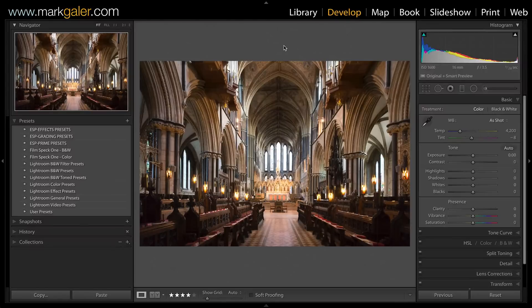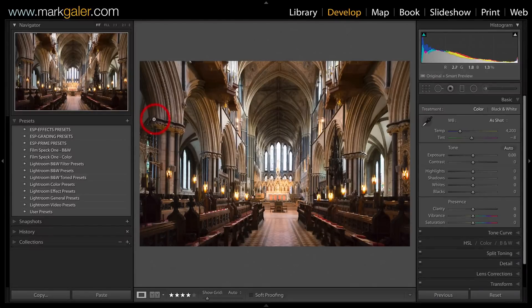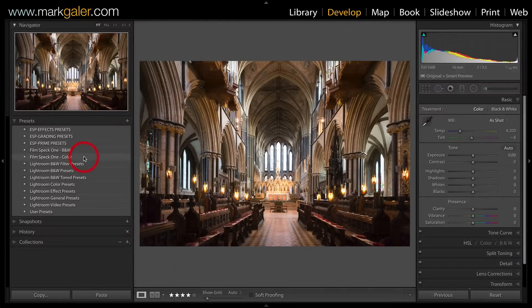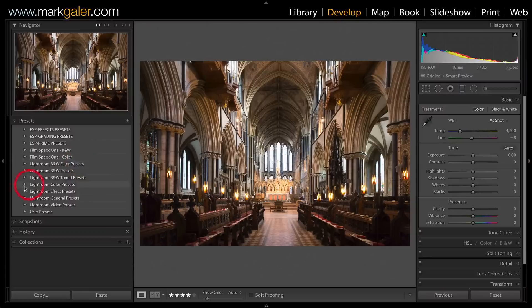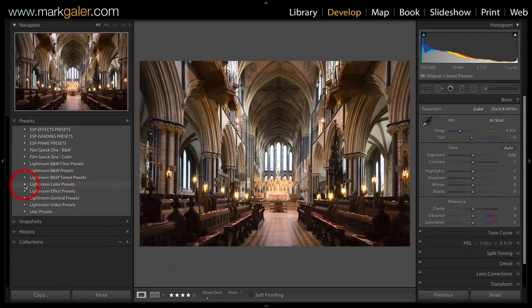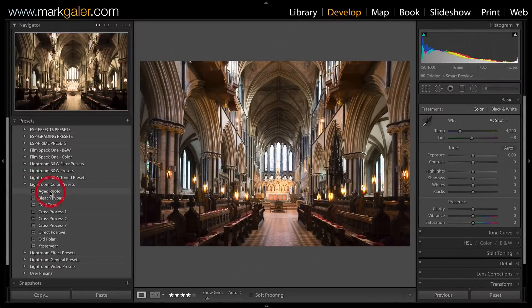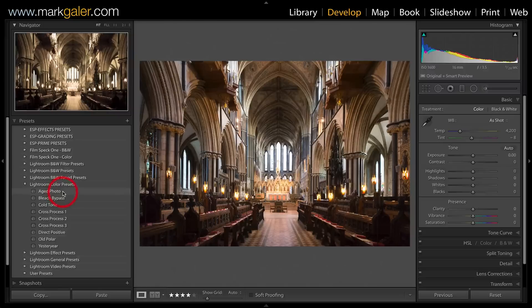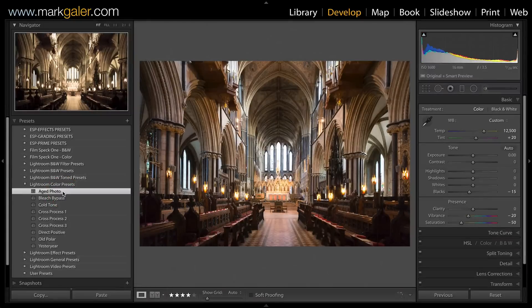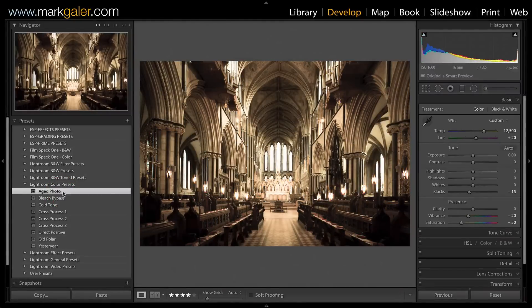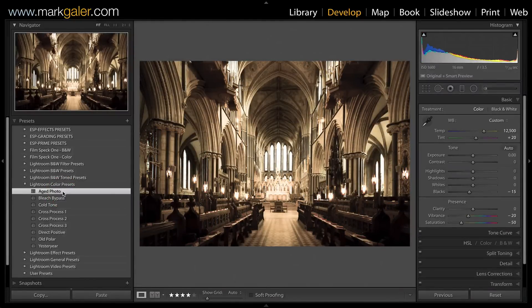Let's take a look at one of the presets that ships with Lightroom. I'll just open one of the presets folders here. I have some Lightroom color presets, and I can simply click on one of these presets to see what Adobe is giving us for free.